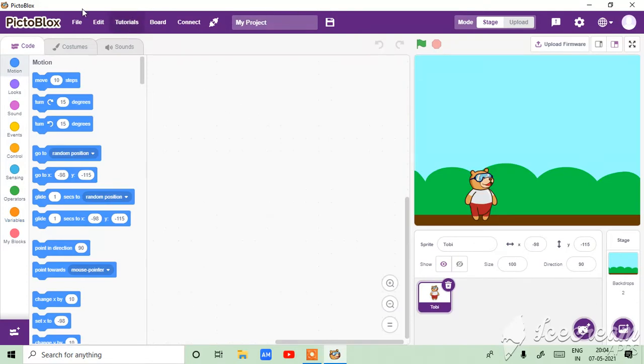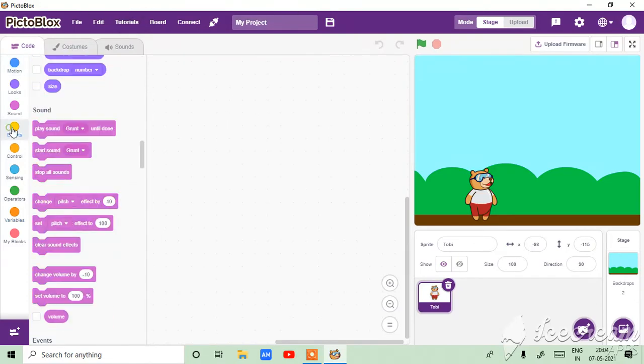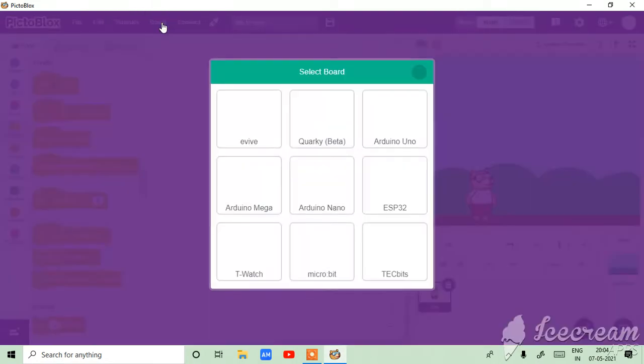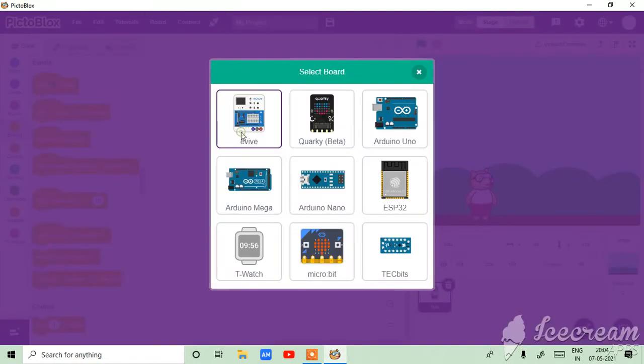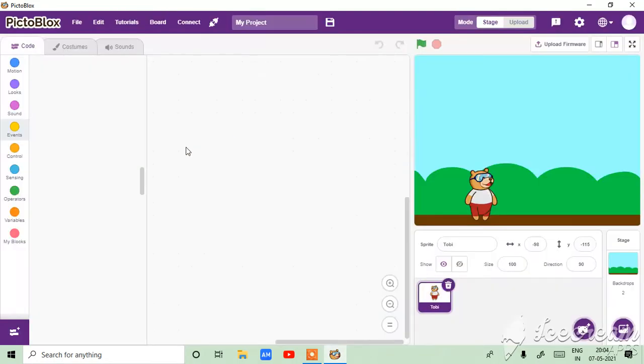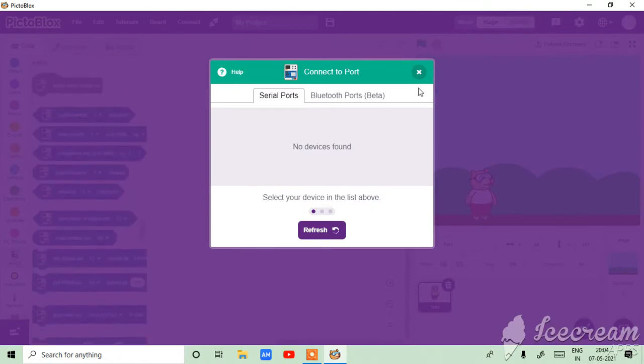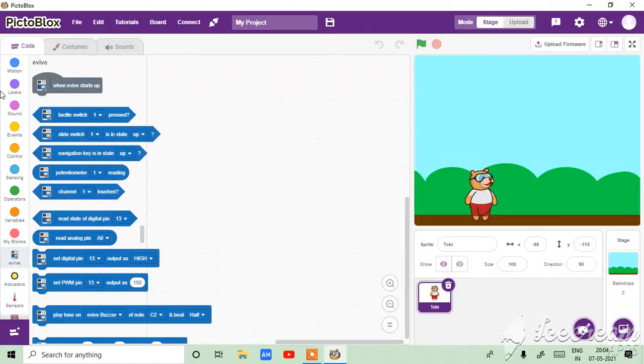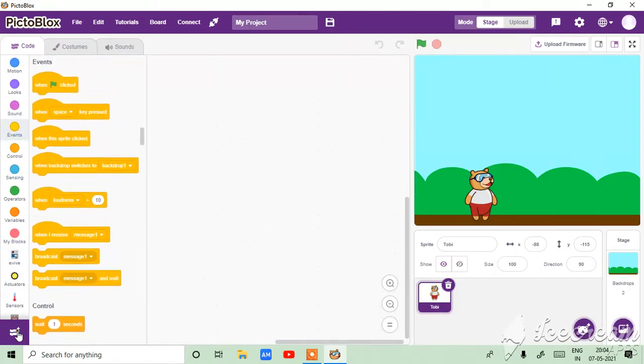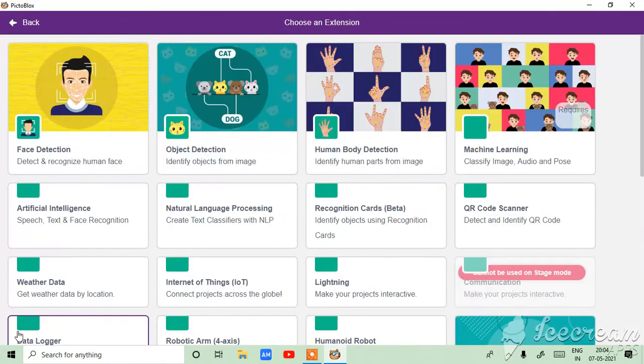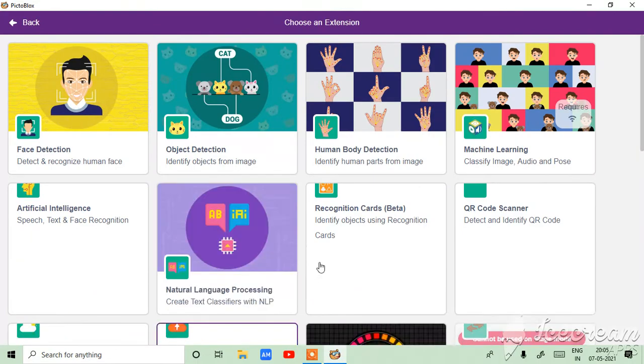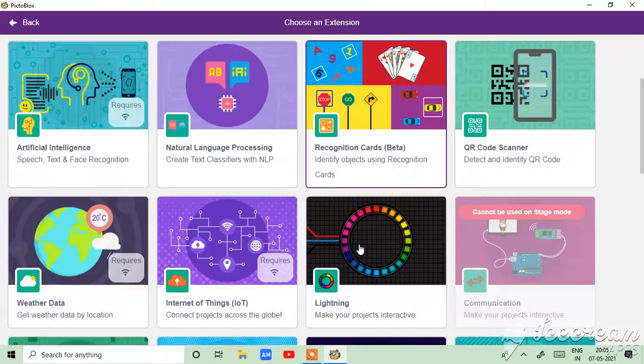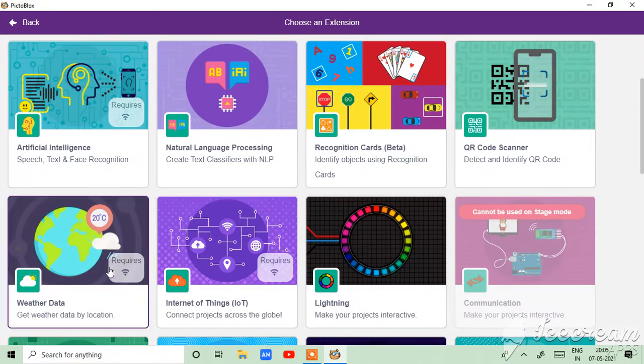So for making this game we need first a board called FF, and just then go to here and then weather data.